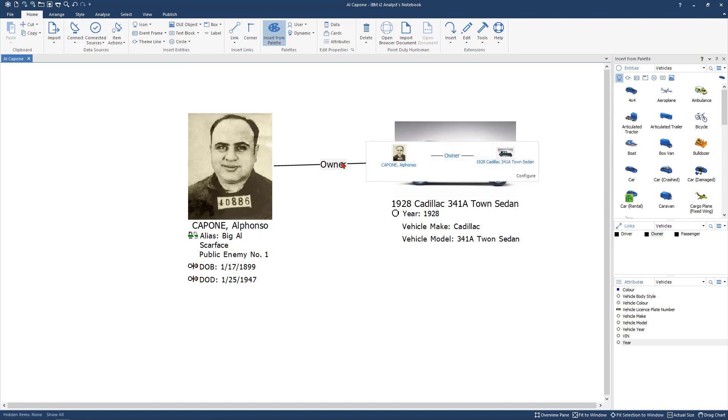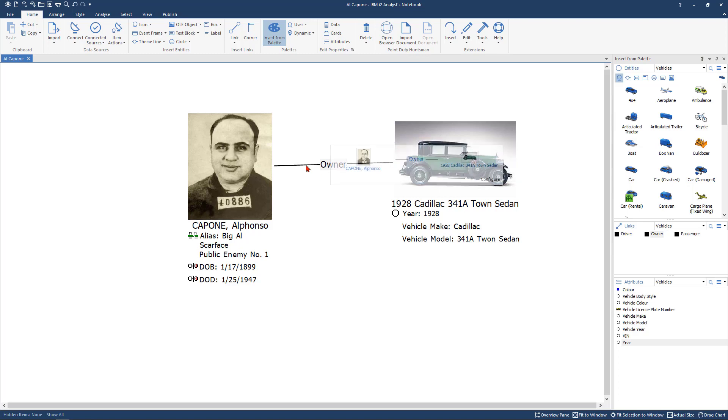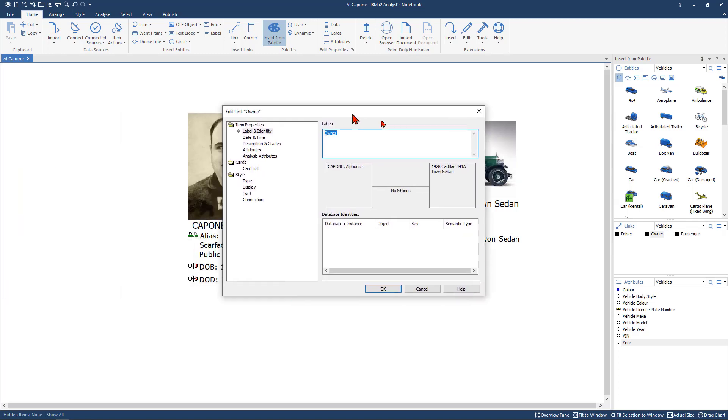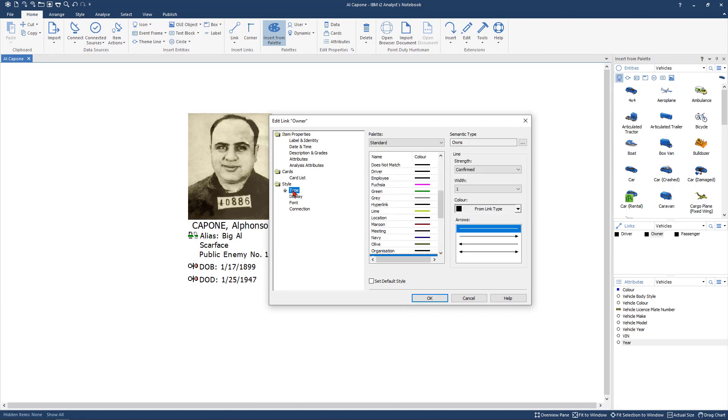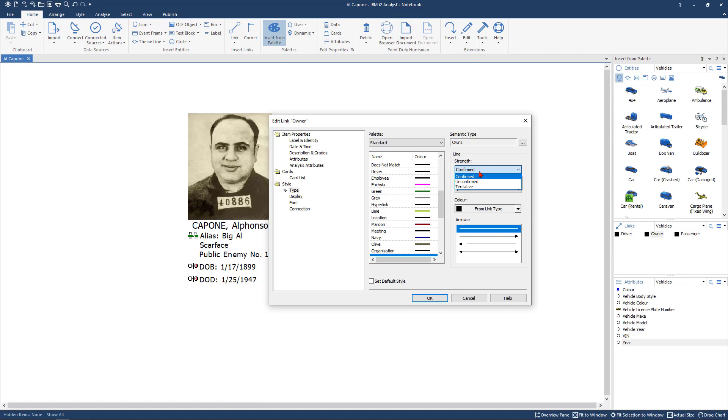Now you can go in and manipulate the link in the way it looks. If you come down here to style and you go to type there are several things you can do. The first is you can confirm the strength. You can have confirmed, unconfirmed, or tentative. If it's confirmed you have paperwork for someone and it says they are the owner of this car you can put confirmed.